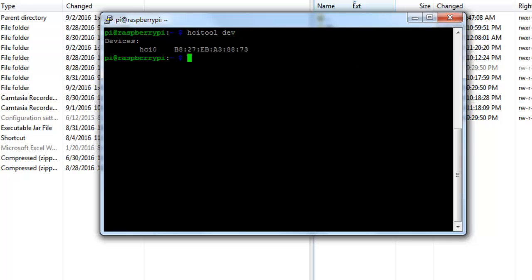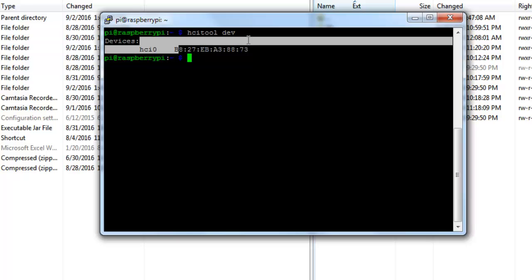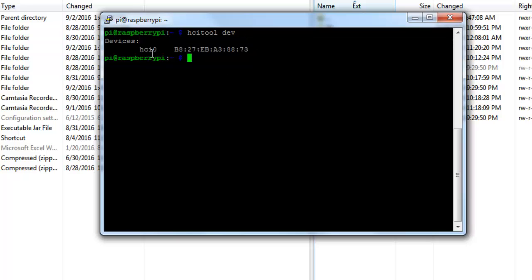As you can see it has printed out the MAC address as well as the device name onto the console. So we will be using HCI0 now on to refer to the Bluetooth module present on the Raspberry Pi 3.